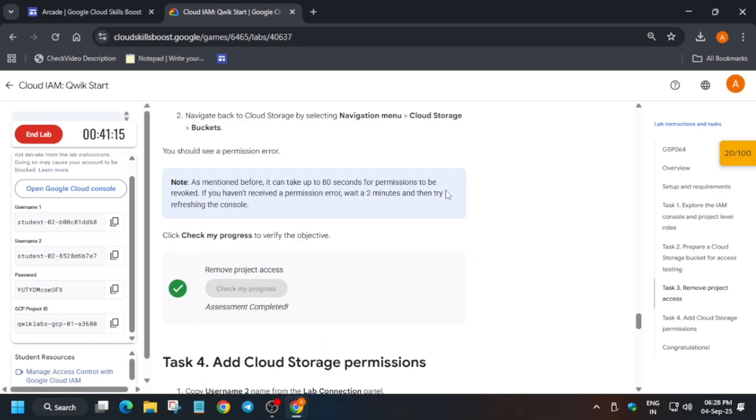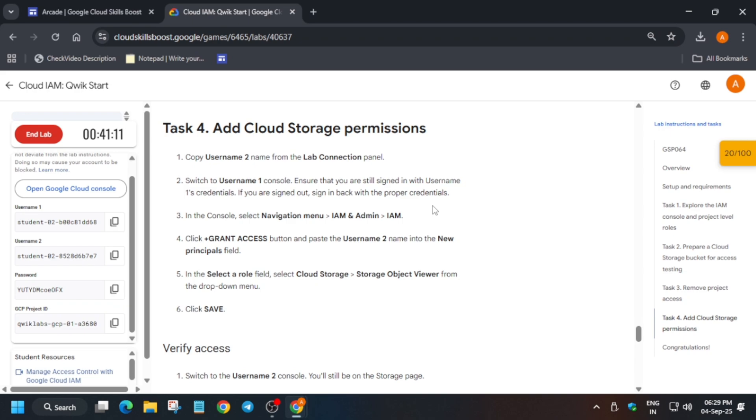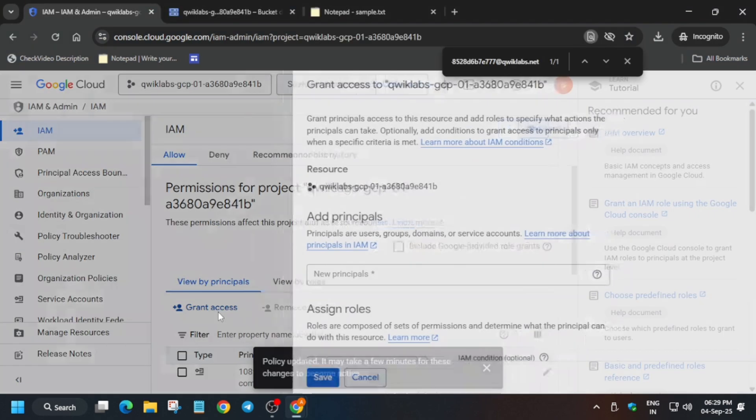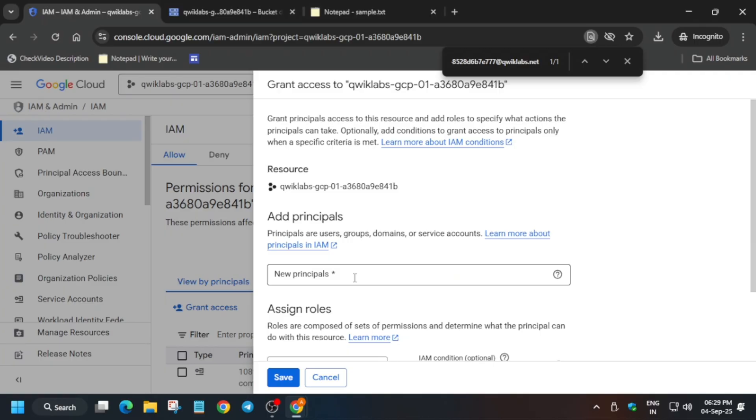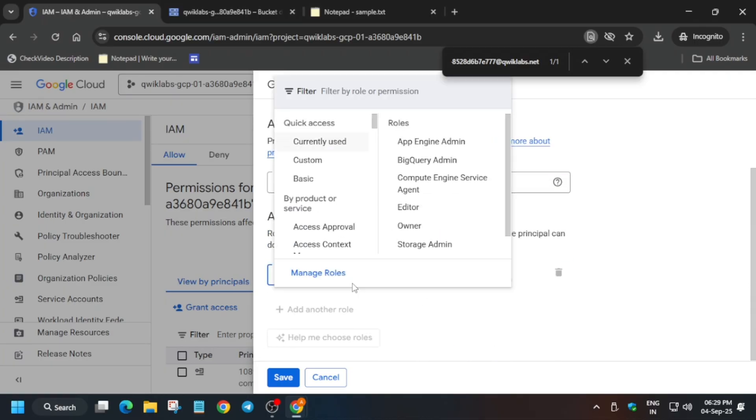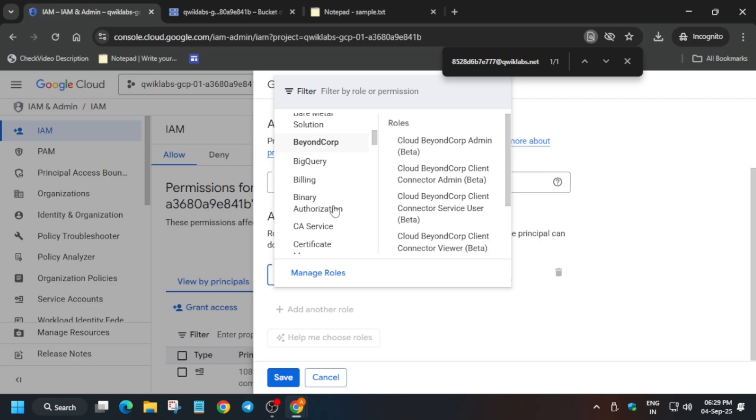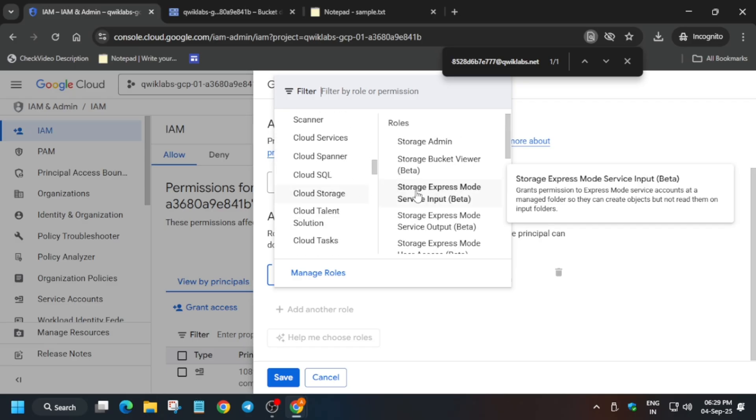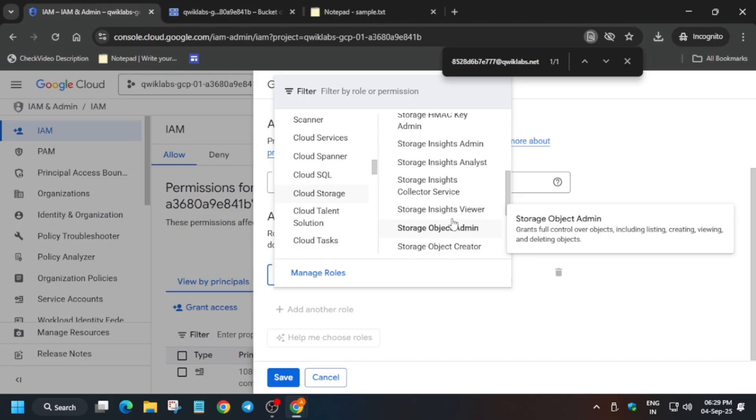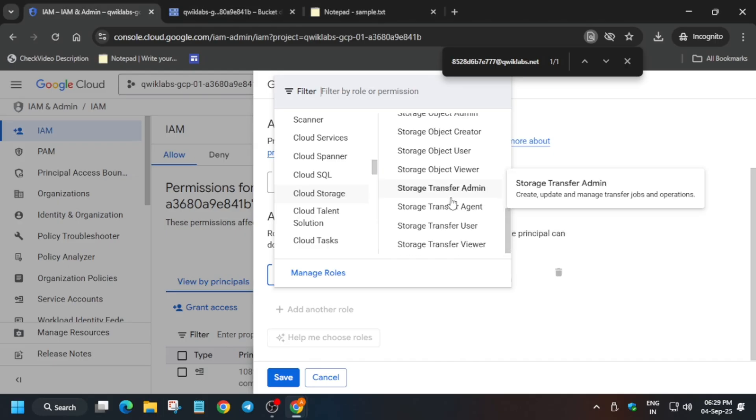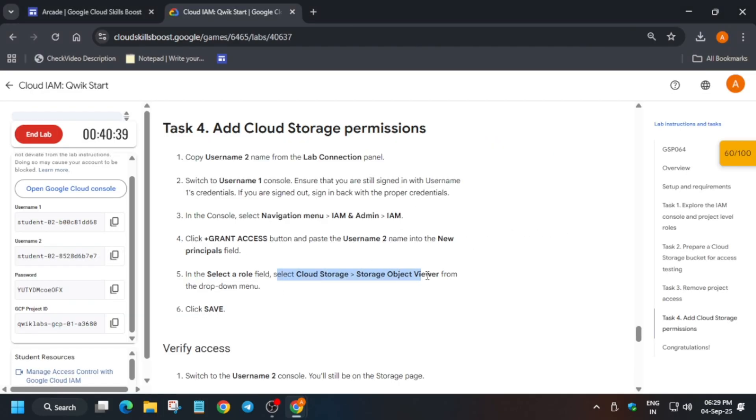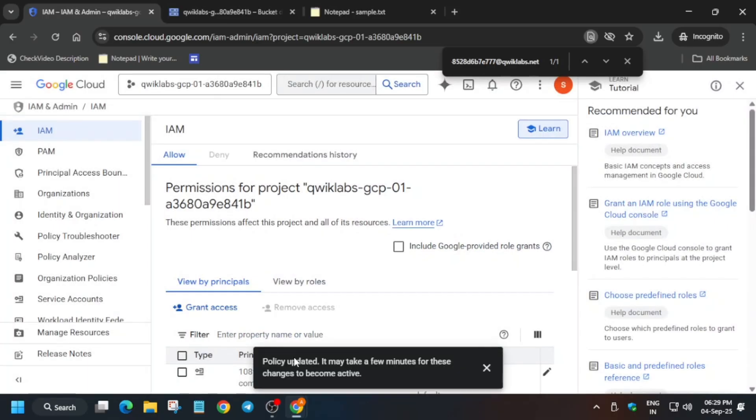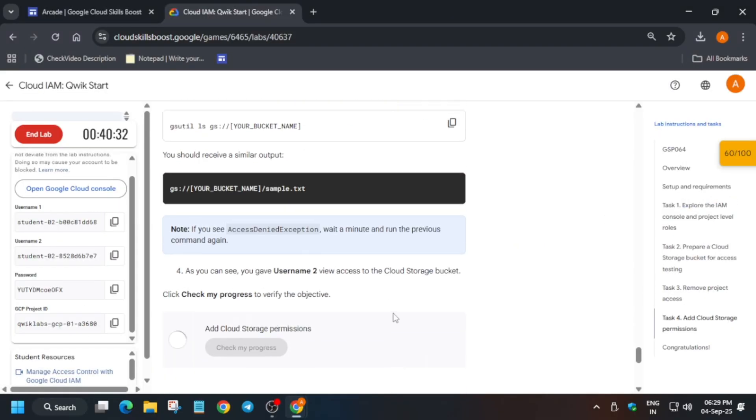Now we have to add the permissions again. Click on Grant Access, copy the second ID, and paste it here. For the role, we have to use Storage Admin Storage Object Viewer. From here, find Cloud Storage, then find Viewer. You can cross-verify it, then save it. Once it's done, we're done with the lab, but it might take some more time for the lab to get updated.